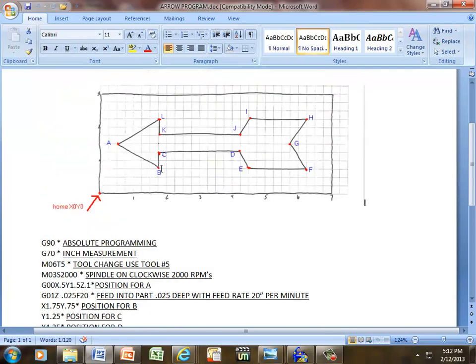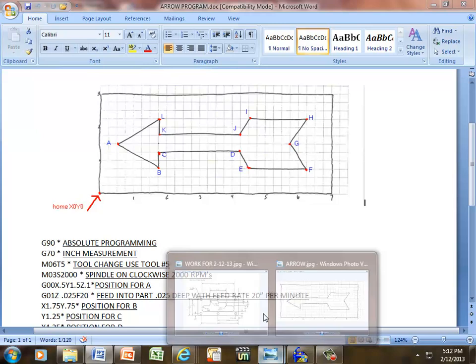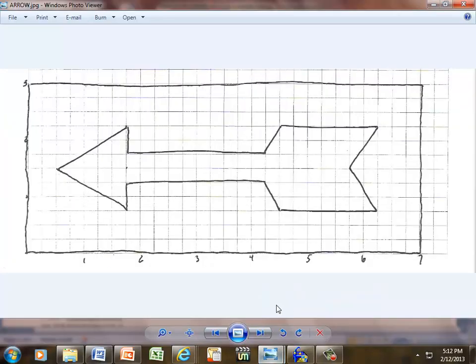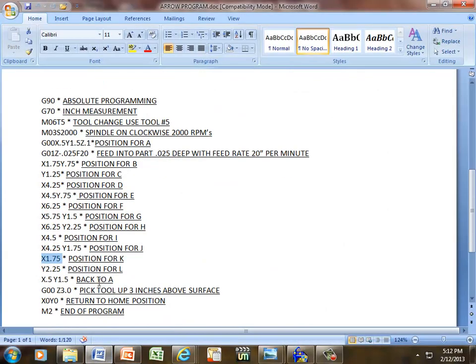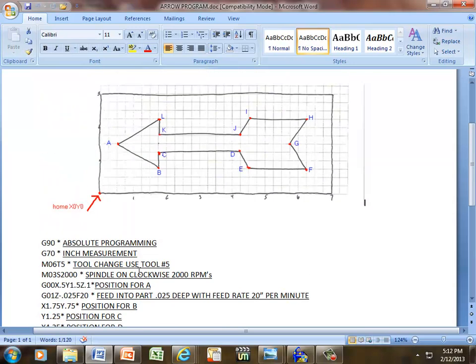Position for L, the only axis we're traveling in is our Y-axis. If we count in our Y-axis from home, quarter, half, three-quarter, one, quarter, half, three-quarter, two, and a quarter. Y 2.25. That was position for L.